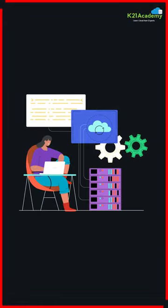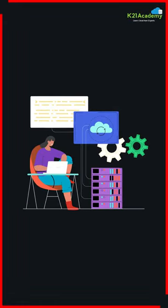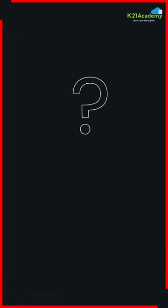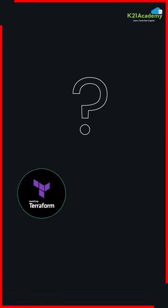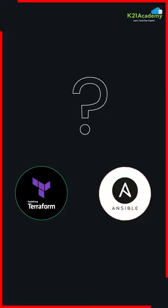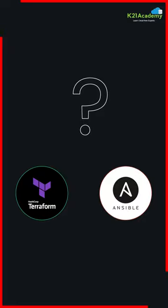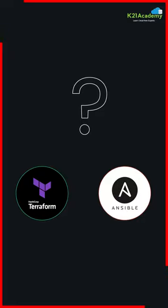Are you new to infrastructure as code and wondering which tool to use? Terraform or Ansible? Let's take a quick look at the differences.